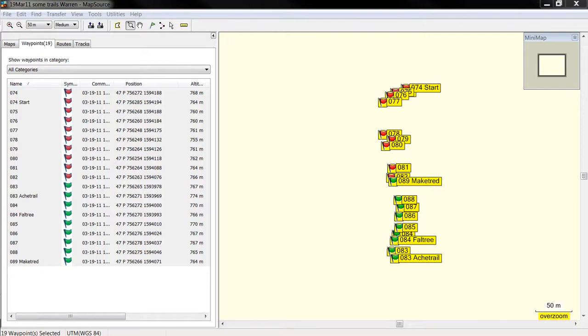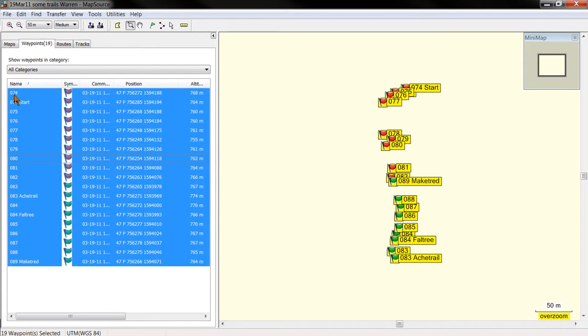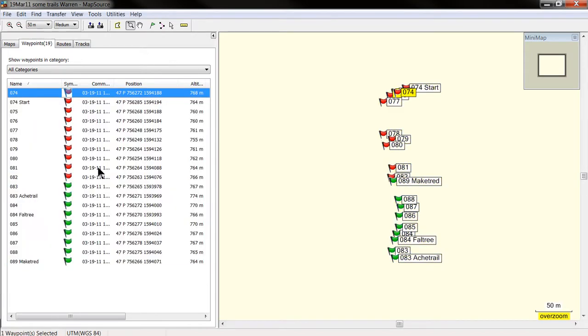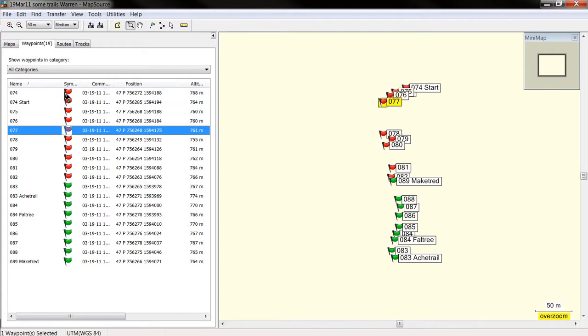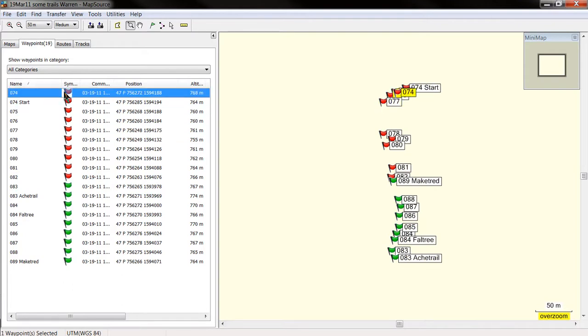Hello. I'm going to show you how to import coordinates that have been taken with a GPS into ArcGIS in a way that we're going to obtain a point shapefile. Say you have a set of waypoints that you have collected with your GPS and you have already uploaded into your MapSource program.